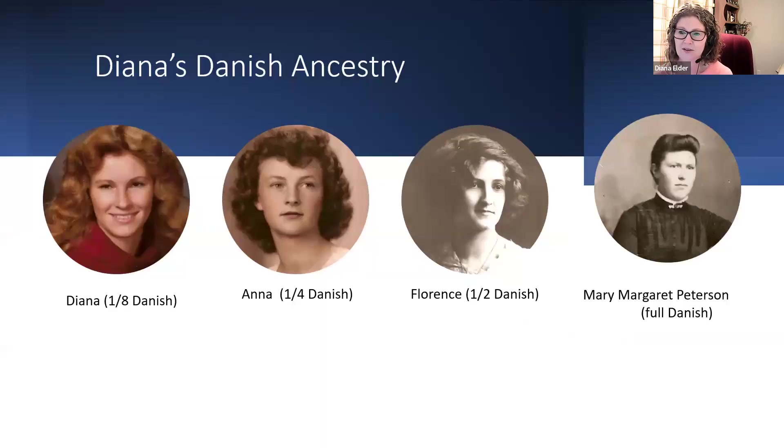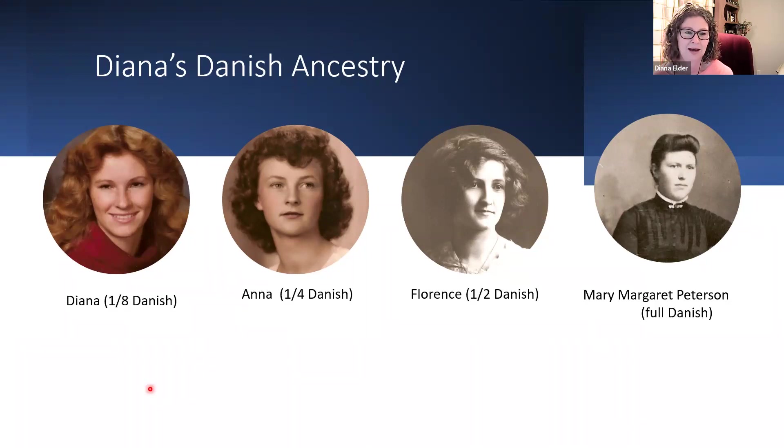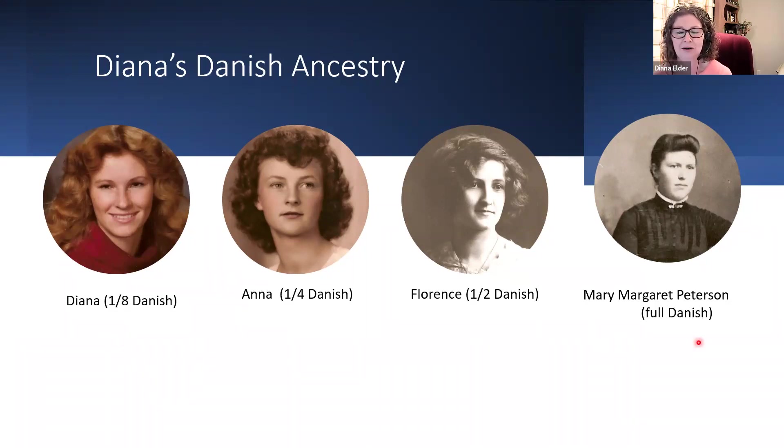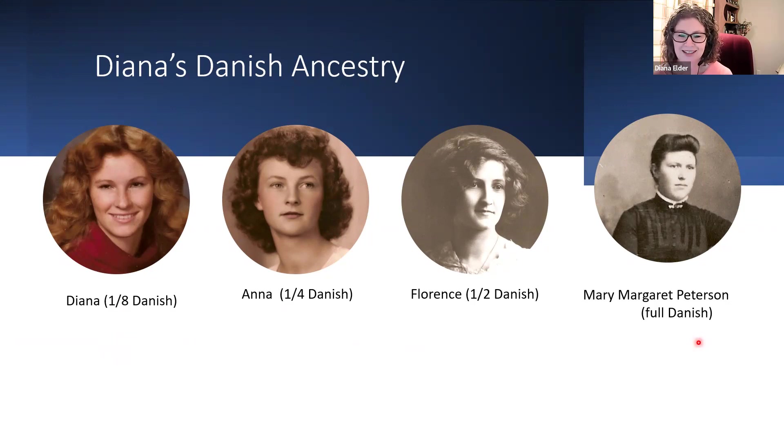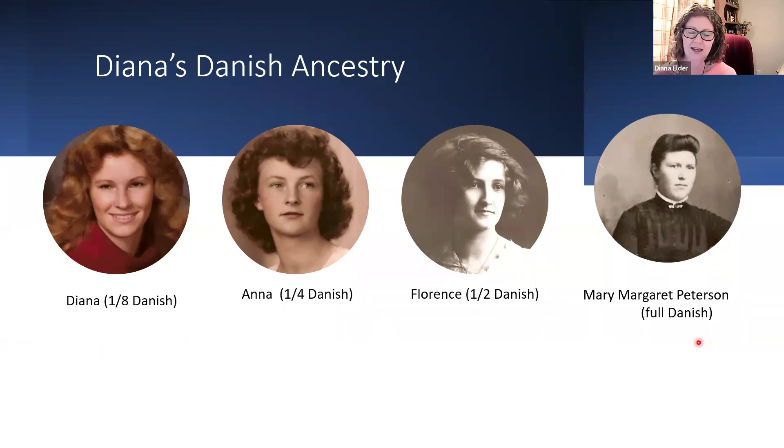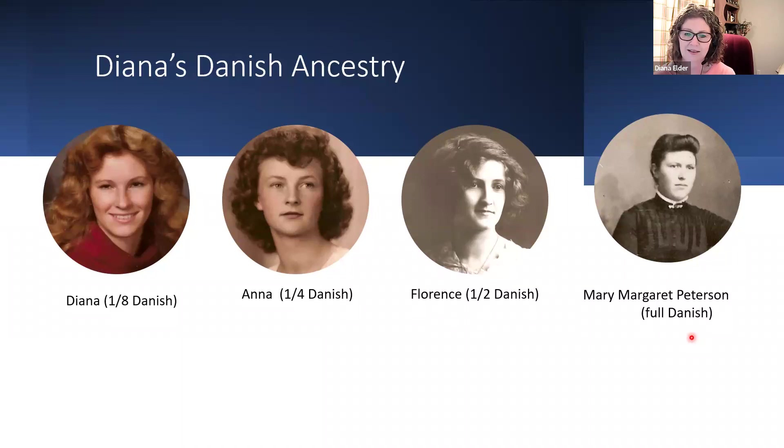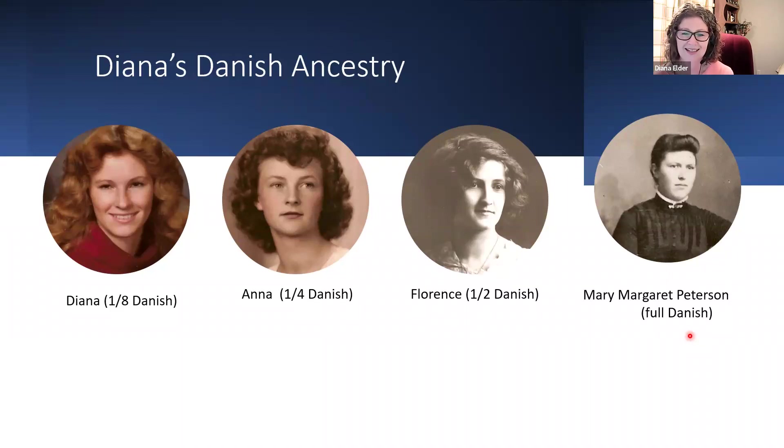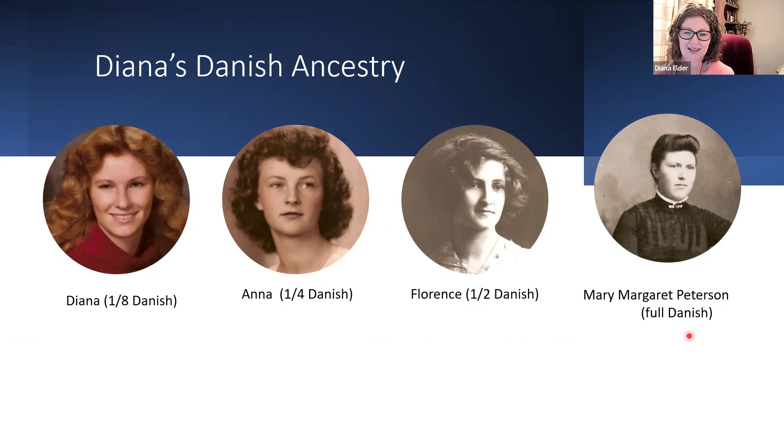Just to introduce you to my maternal line, let's start with my great-grandmother. Mary Margaret Peterson was full Danish. Her parents came over from Denmark in the 1850s. She was born in the United States, but she was full Danish.